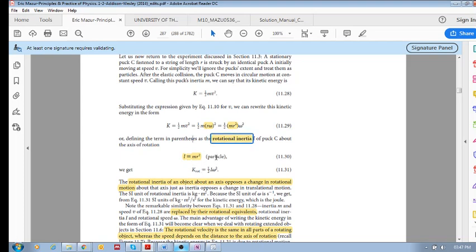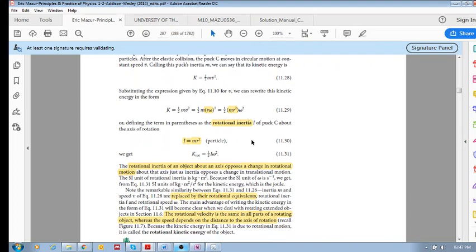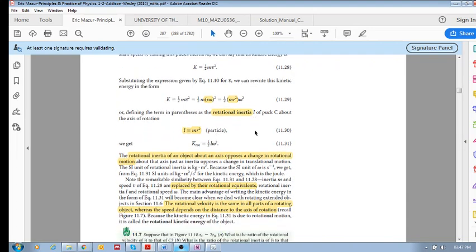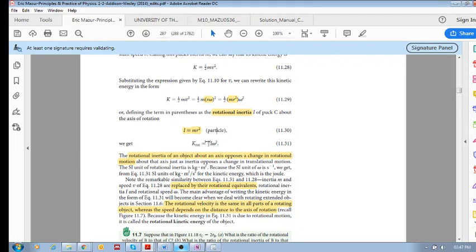And this then is given by the symbol I. And if we substitute that back in there, we get rotational kinetic energy is half I omega squared. Now you can see how this is similar to translational kinetic energy, half m v squared.